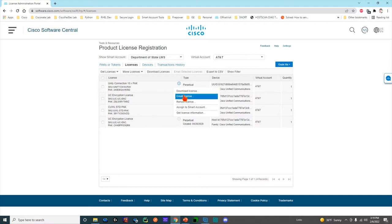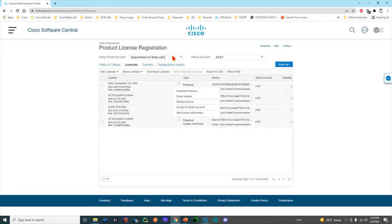Then you come here and you can say download the license or email it. Then there's a fancy rehost too, and this is where because of the smart account, the smart account tie-in, this isn't paper anymore.